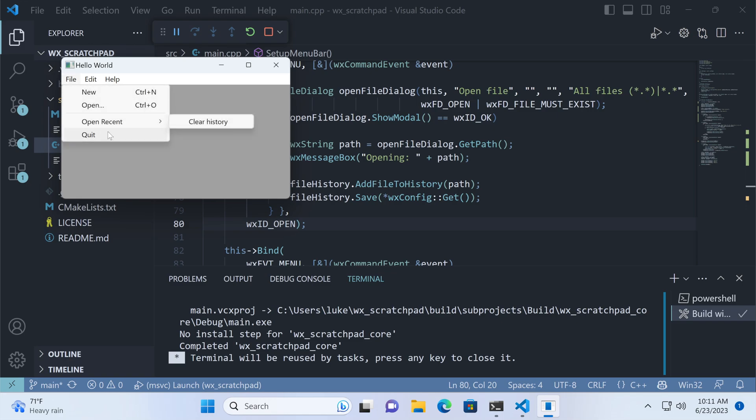That's how you use the file history class directly. If your app uses the WX Widgets Document View framework, however, the implementation can be much simpler.